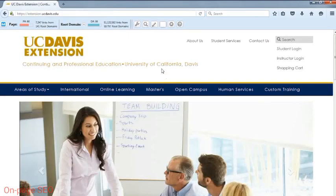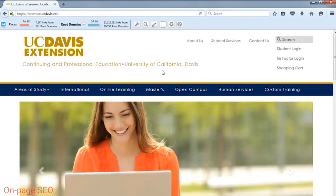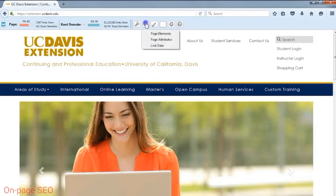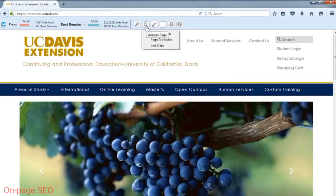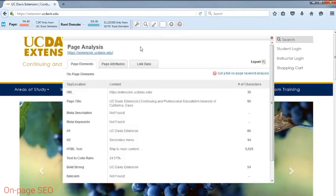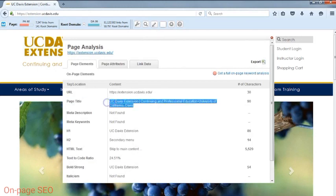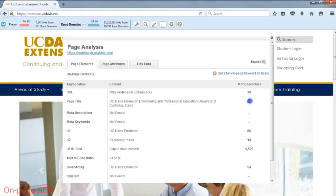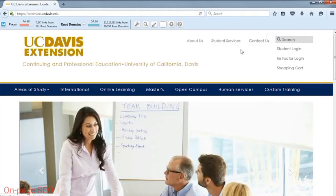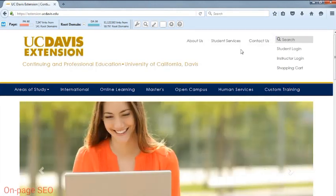Another way of viewing the title tag is through browser add-ons. For this example, I'll use the MozBar. If you're using the MozBar, simply click on the magnifying glass, click on Page Elements, and find the page title here. The MozBar will also show you the number of characters within the title tag. That concludes how to view the title tag of a page.